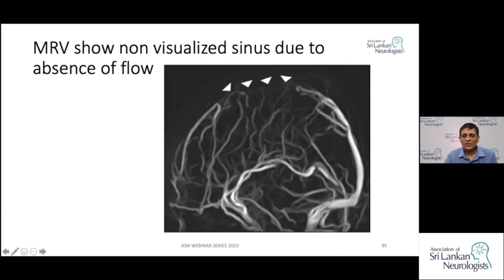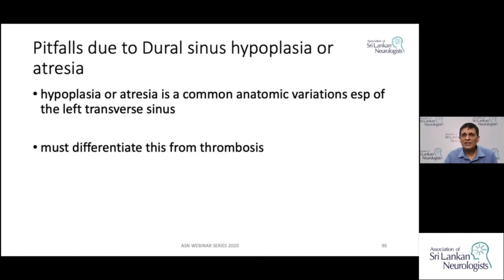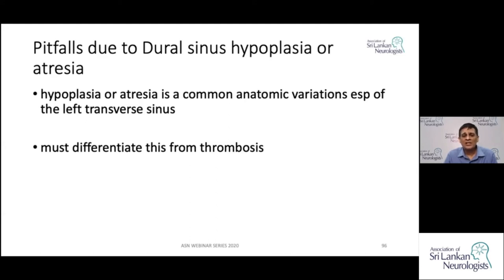These are useful methods to confirm the diagnosis of venous sinus thrombosis. However, you need to be careful because sinuses can be hypoplastic or atretic as anatomical variations. The left transverse sinus in particular can be absent in normal people on MRV, and you must not mistake it for a thrombosed transverse sinus — otherwise you risk over-diagnosing these patients unnecessarily.